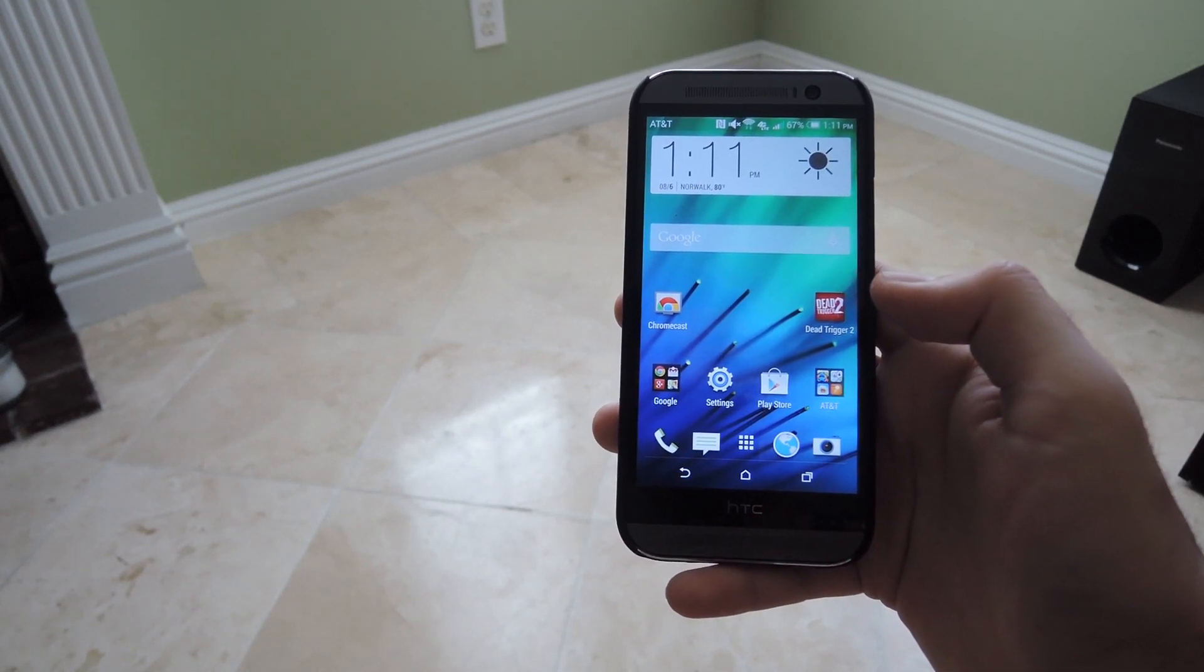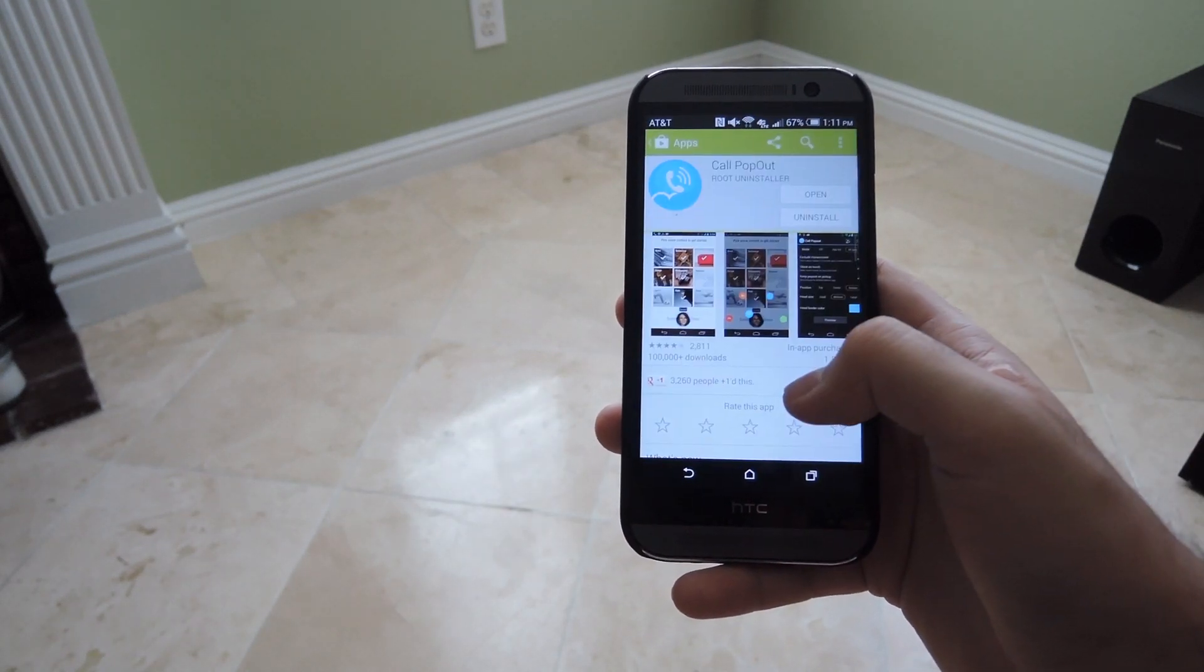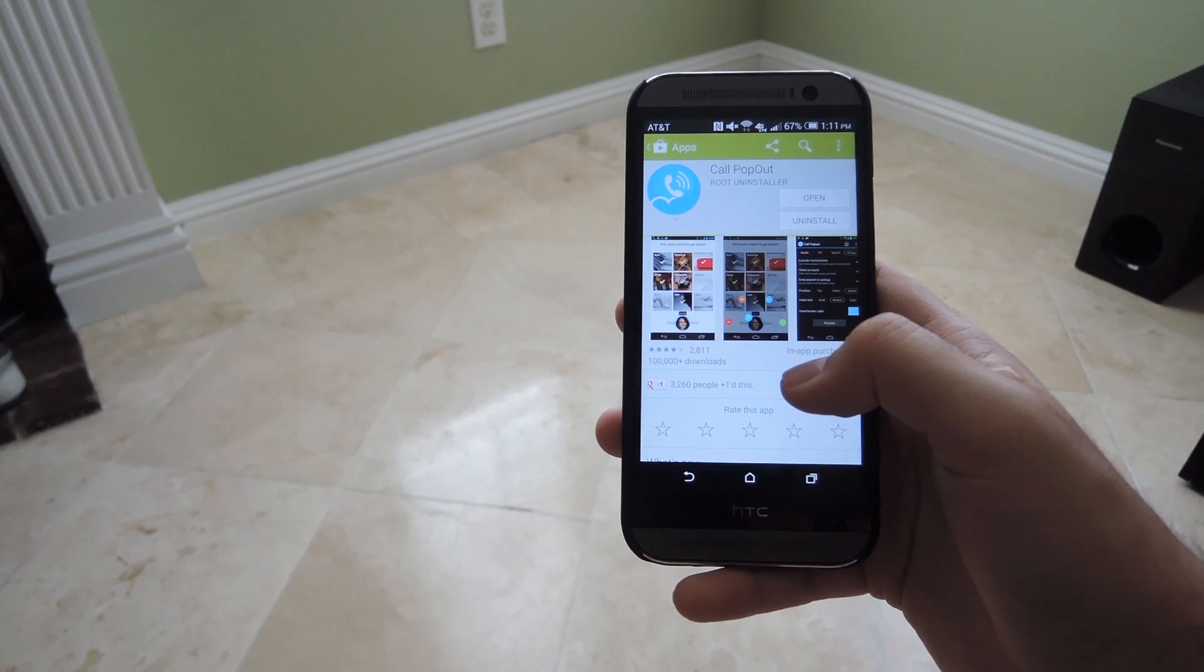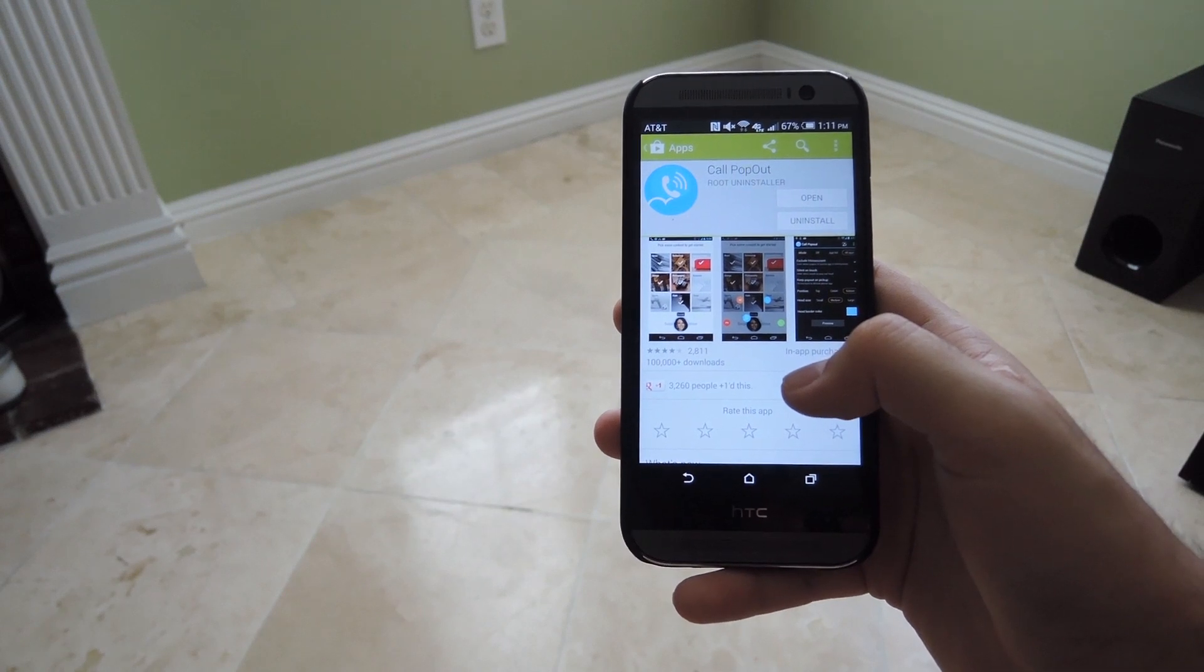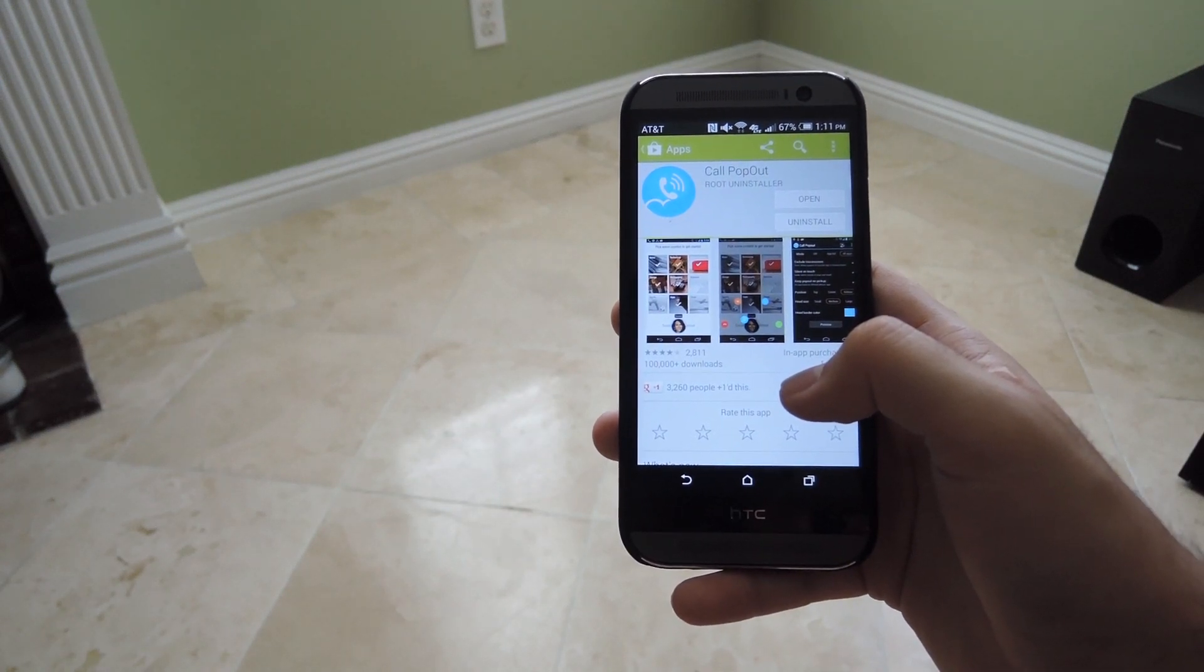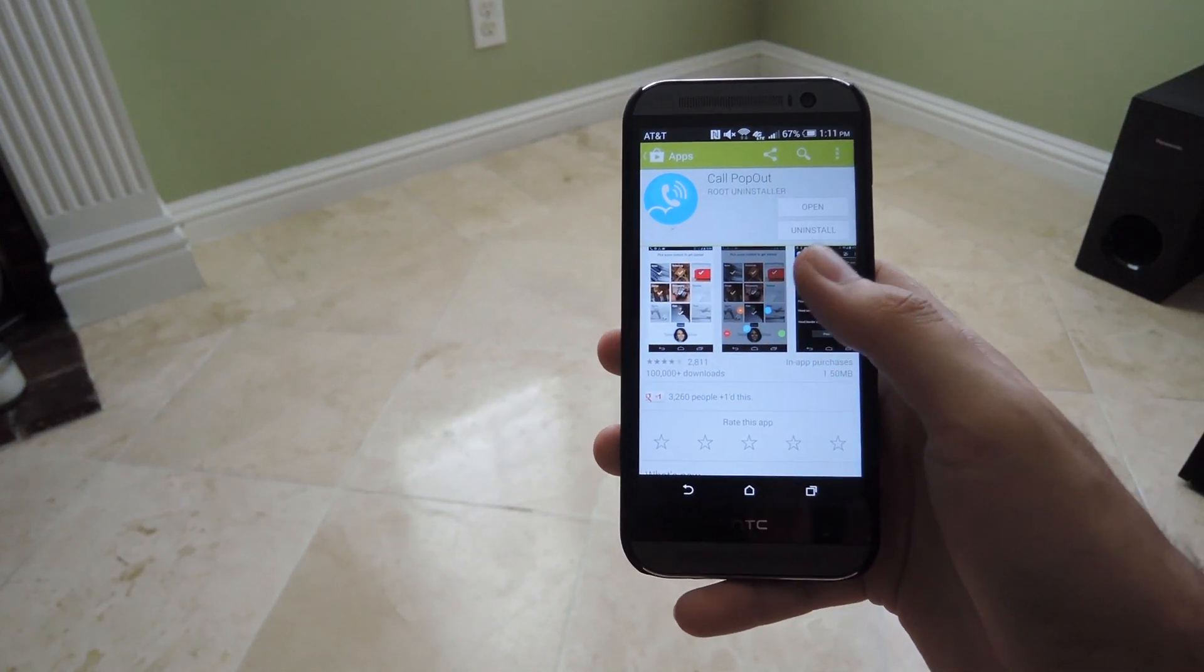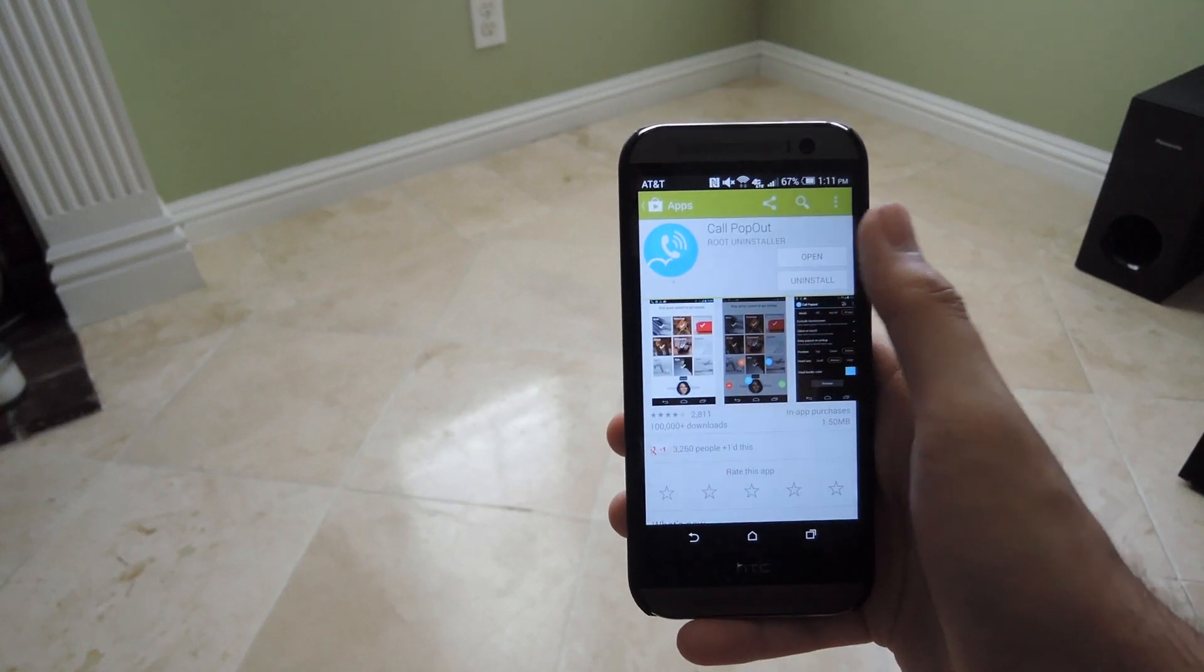Now we're going to be doing this by installing the app called Call Popout. It's a free app that can be downloaded directly from your Play Store app. So go ahead and download that and then after it's done downloading, open it up.